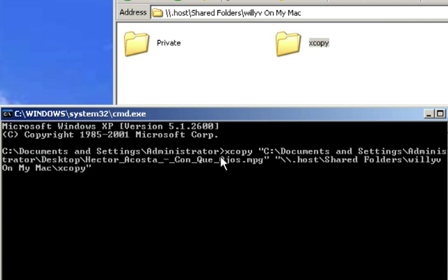So what we do is, just to recap, when you open up the command prompt, you're going to type in xcopy space. And then the next set of information is going to be the name of the file that we want to transfer along with its location. Then we'll put a space, and then we put the location of where we want to back up this information to.